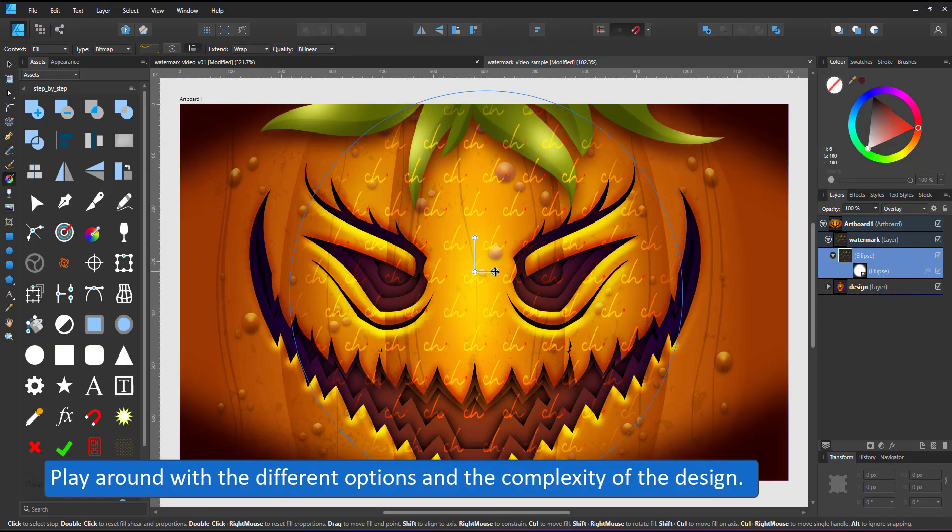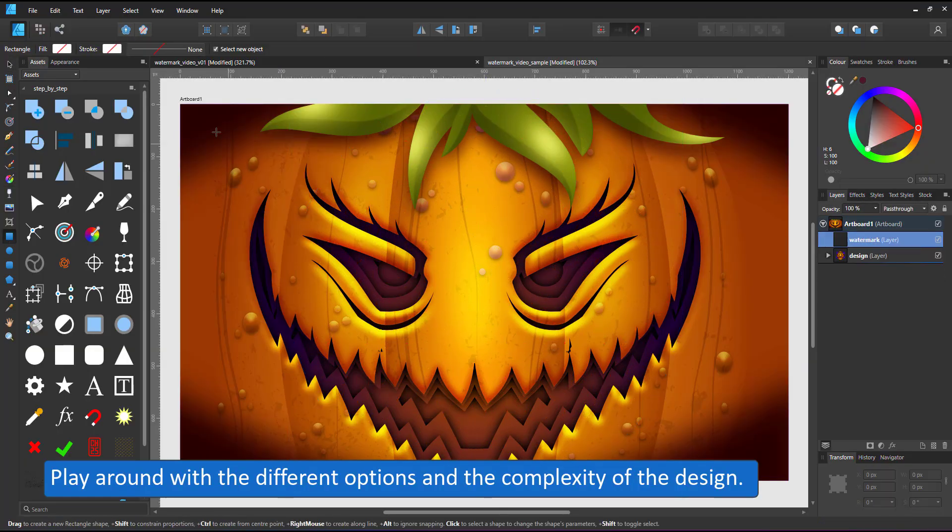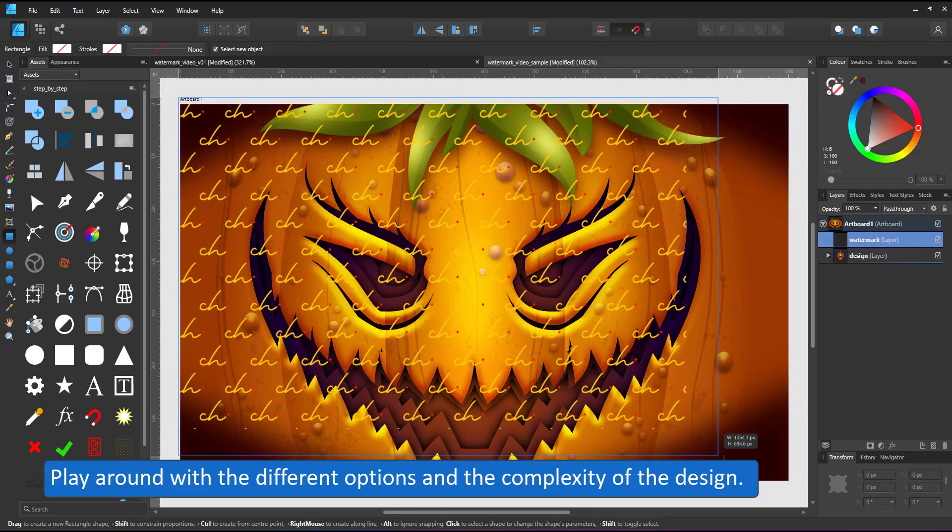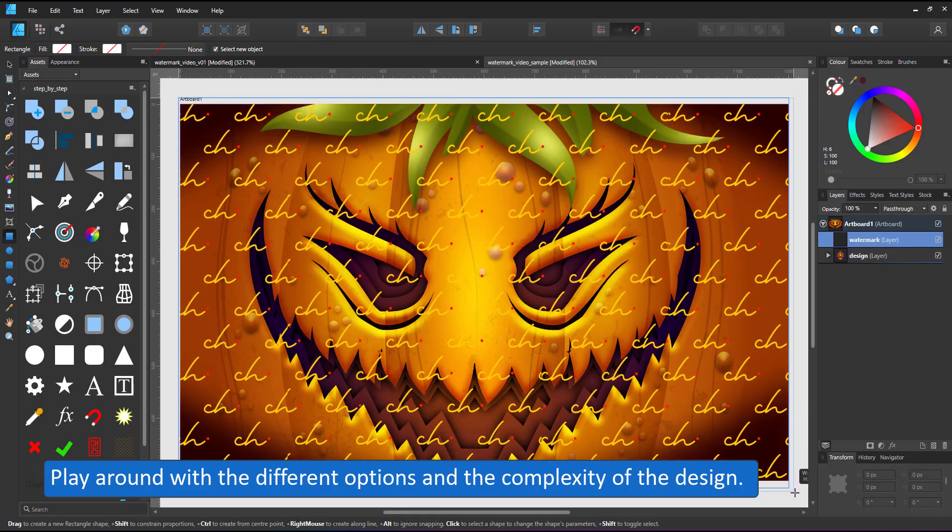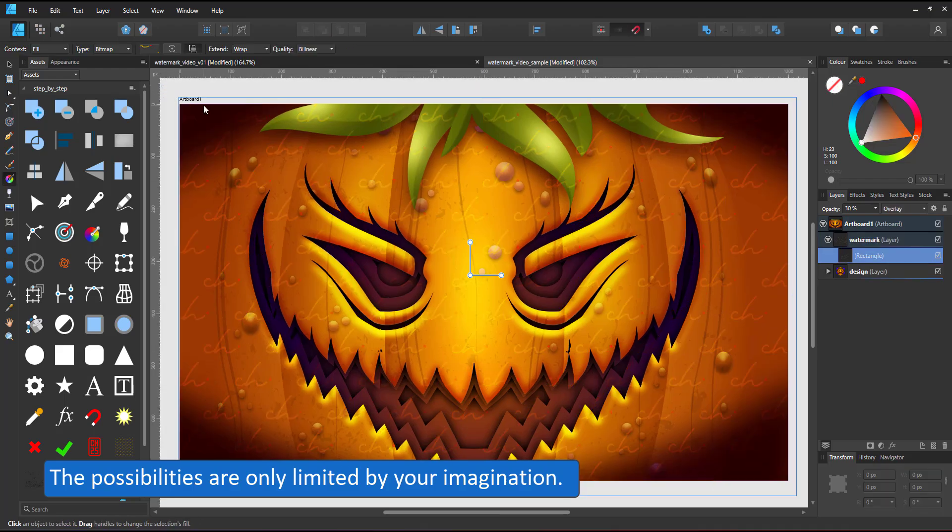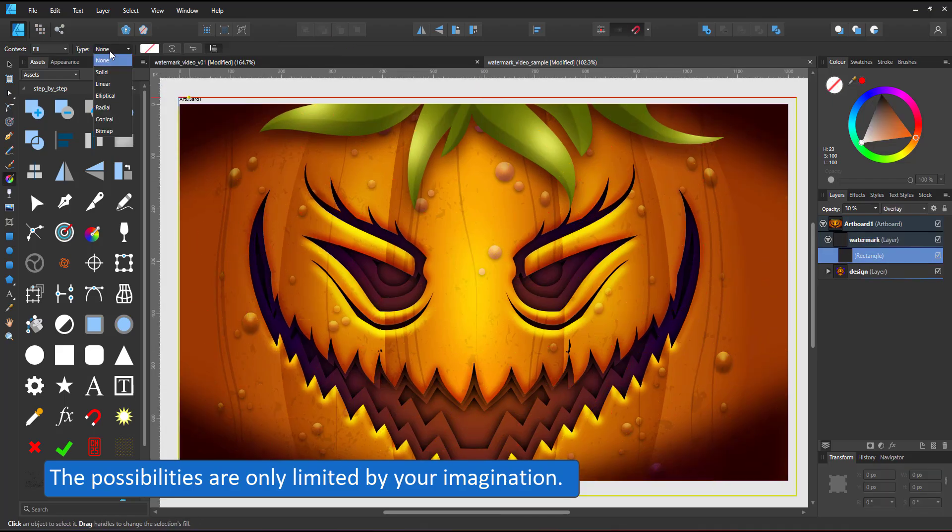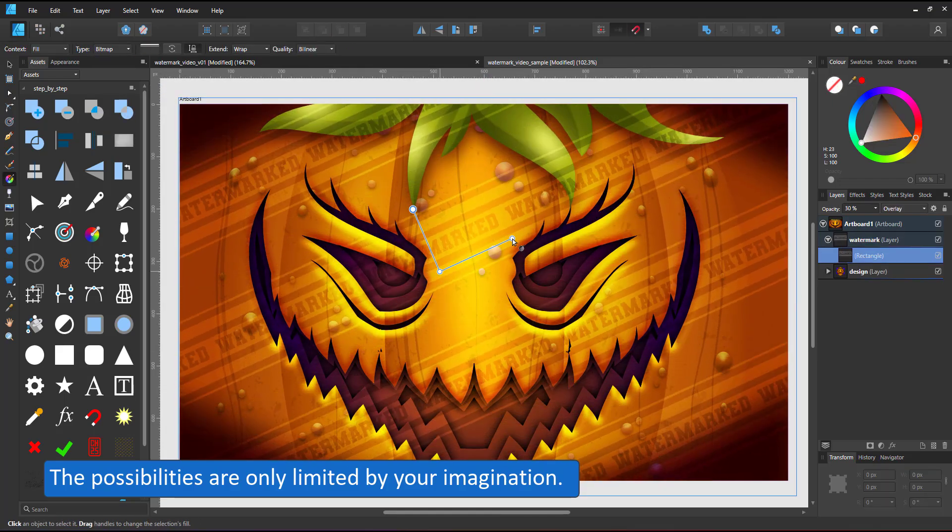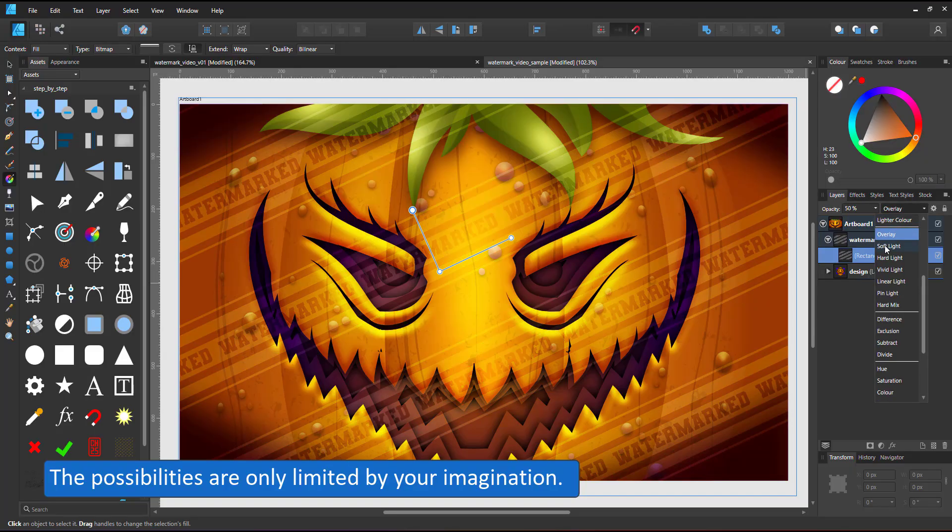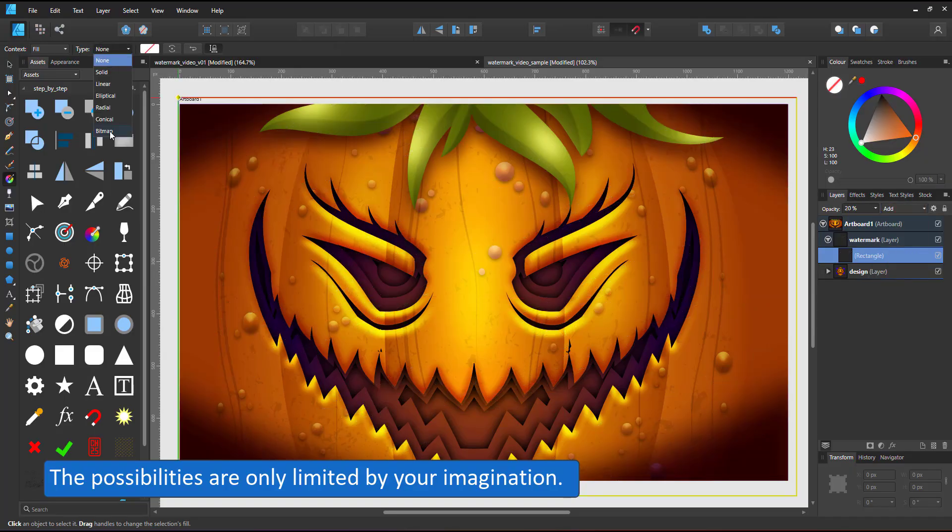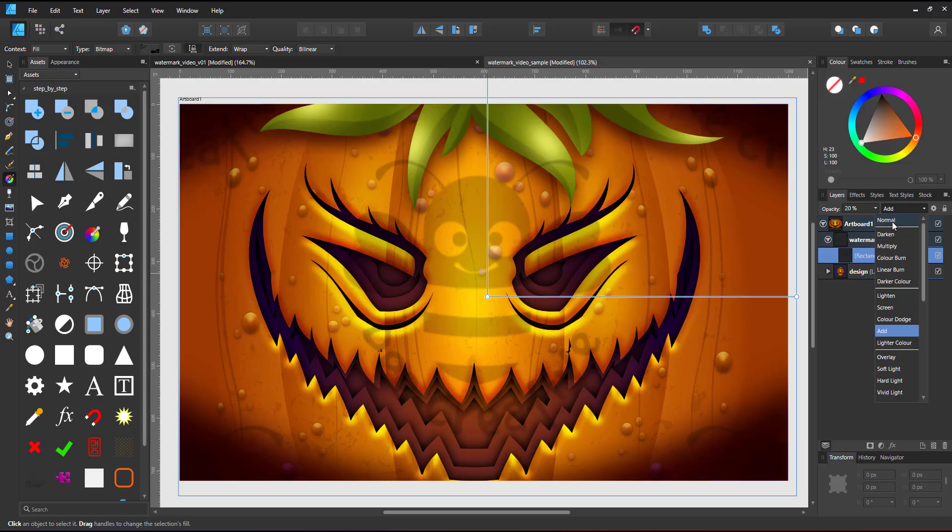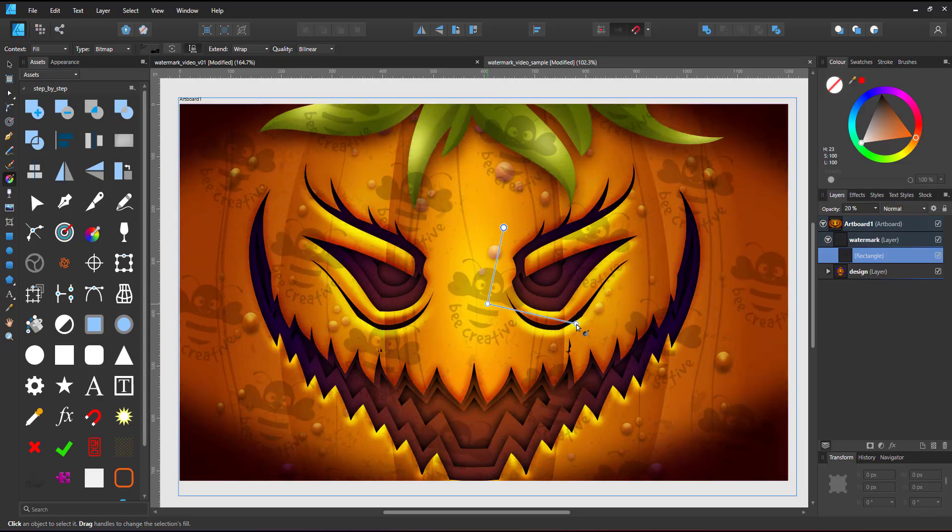Play around with the different options and the complexity of the design to find the approach that works best for you. The possibilities are only limited by your imagination. You can use text, you can use a logo, you can use a combination of both. Play with different colors, see what works and have fun in the process.